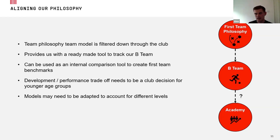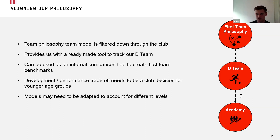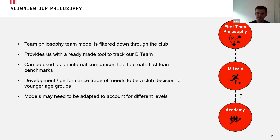From a data point of view, what we were able to do very quickly is apply our first team data model to our B team. This was really powerful because it provided us with a ready-made tool to track that transition tactically — from the under-23s, who were slightly removed from the style of the first team, to a B team trying to implement the same philosophy. It allows us to use internal comparisons and interpret the differences, which gives us some interesting messages across the club.